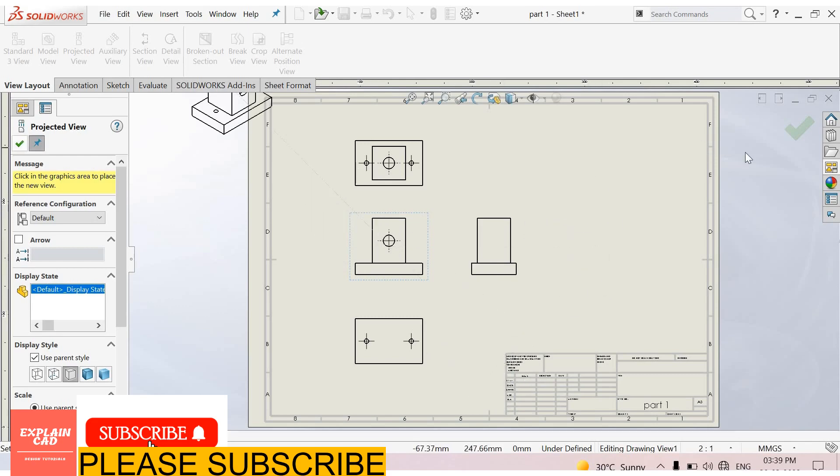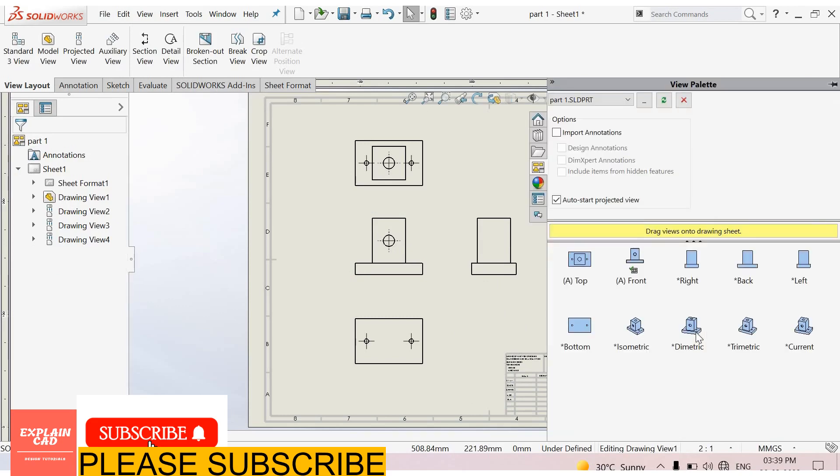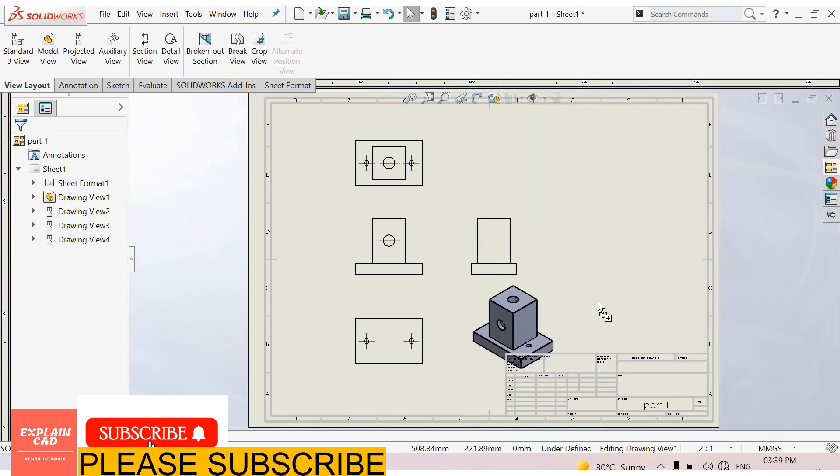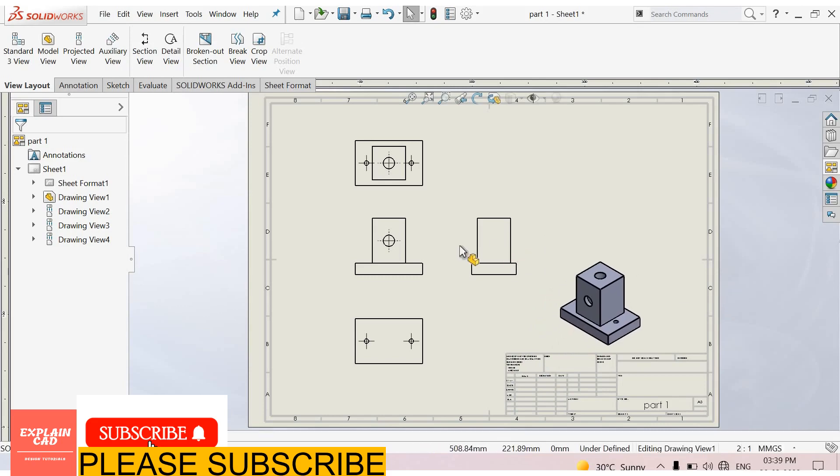And okay, now we select isometric view, okay.